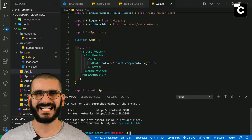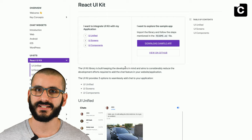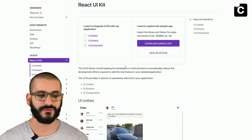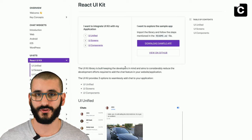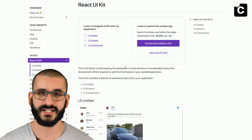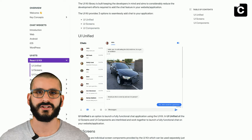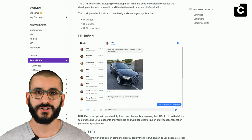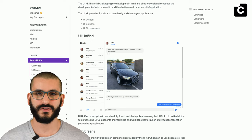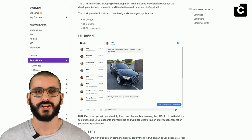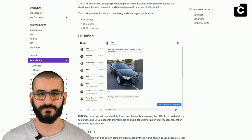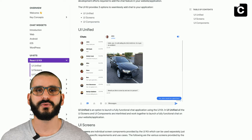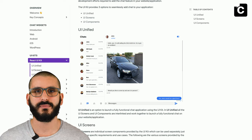Let's show the UI React kit. We've moved from the quick start to the UI kits — specifically the React UI kits — which is broken up into three sections: UI unified, UI screens and UI components. UI components are the foundations wrapped by the UI screens, which can also be wrapped by UI unified to make things easier. The deeper you go, the more customization you can have but the more work you need to put in. A good place to start is UI unified.